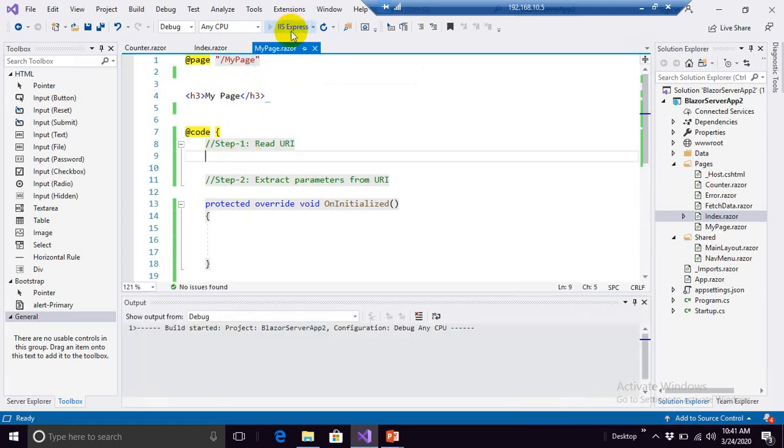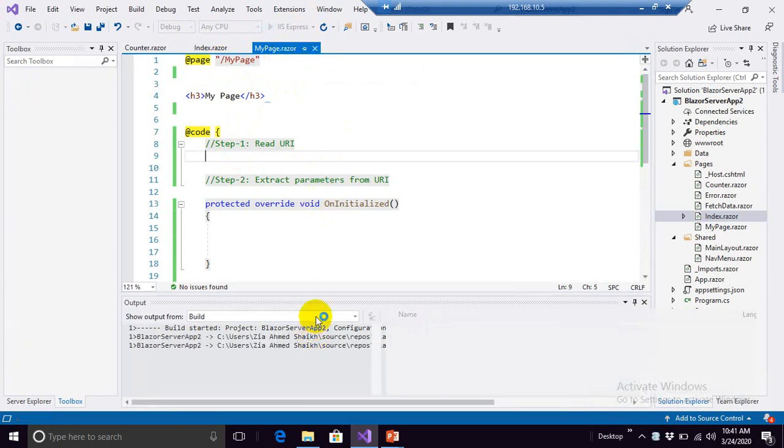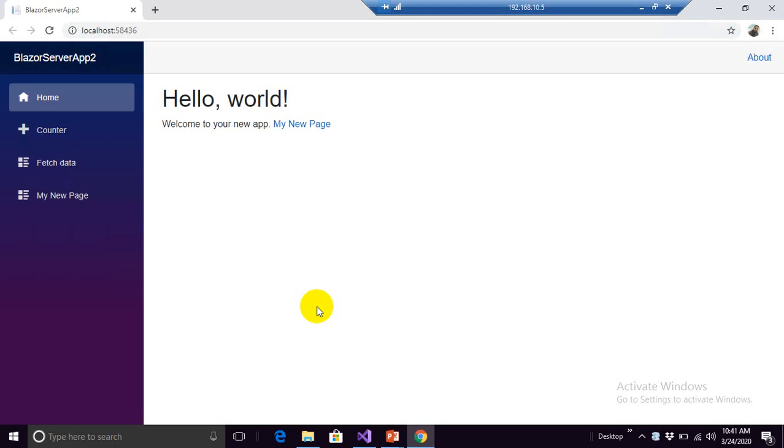Let me show you the running application. Meanwhile don't forget to subscribe this channel to get my updated videos, latest videos on time on Blazor.